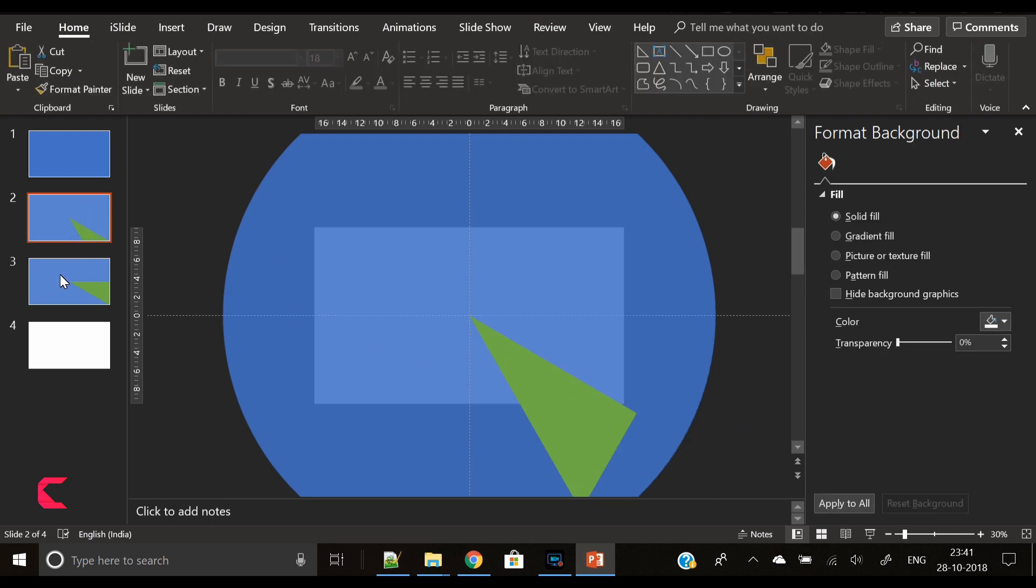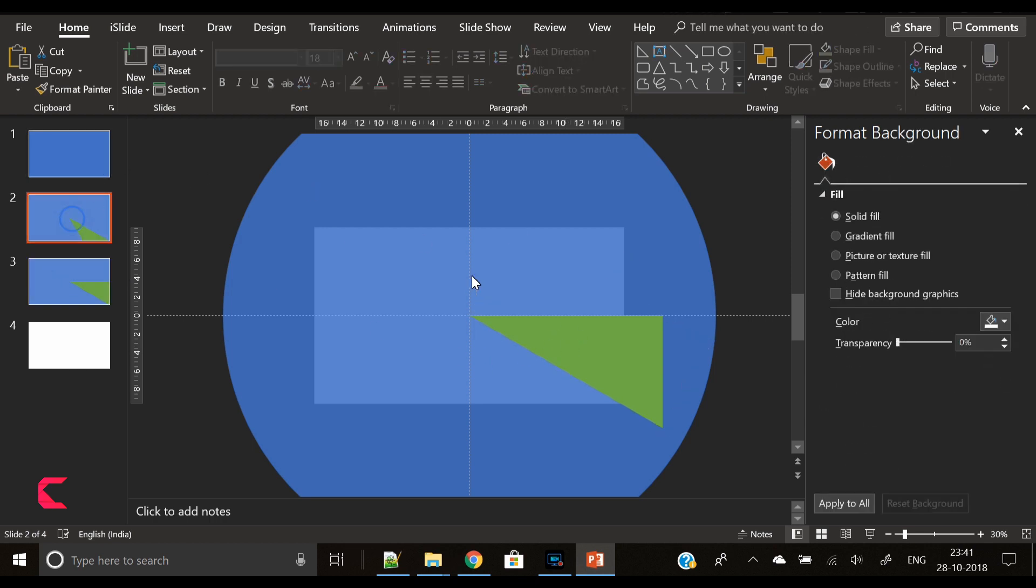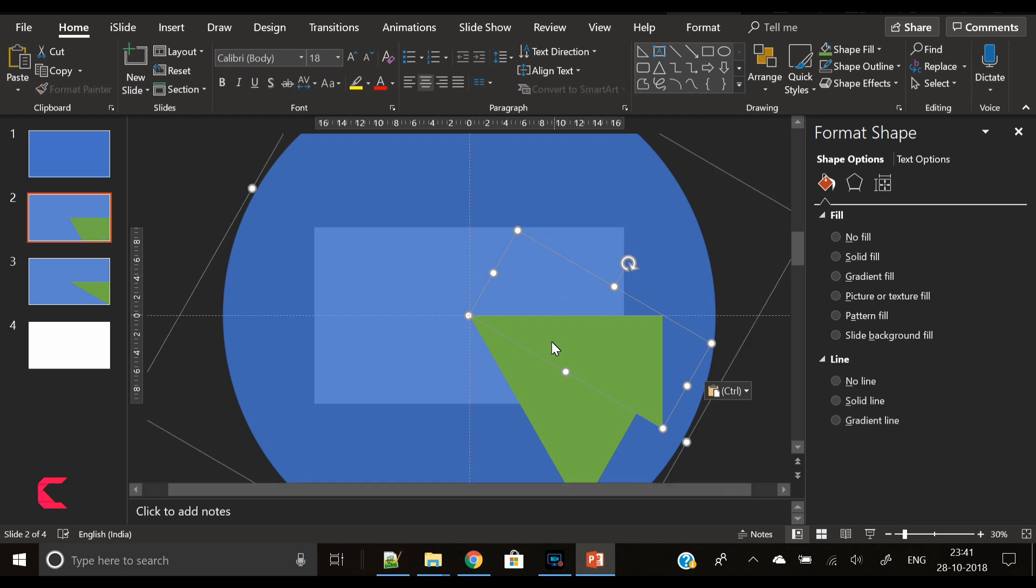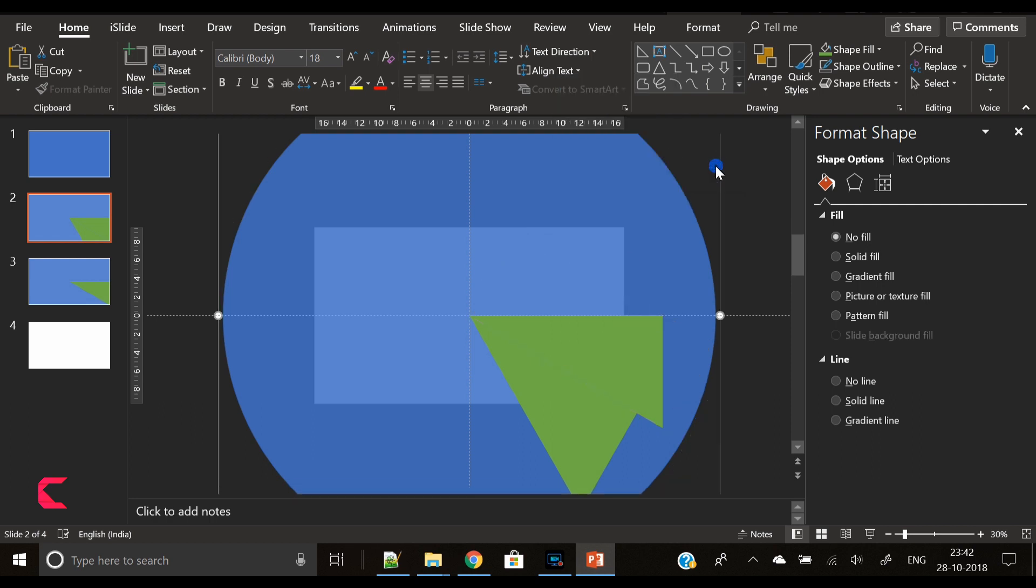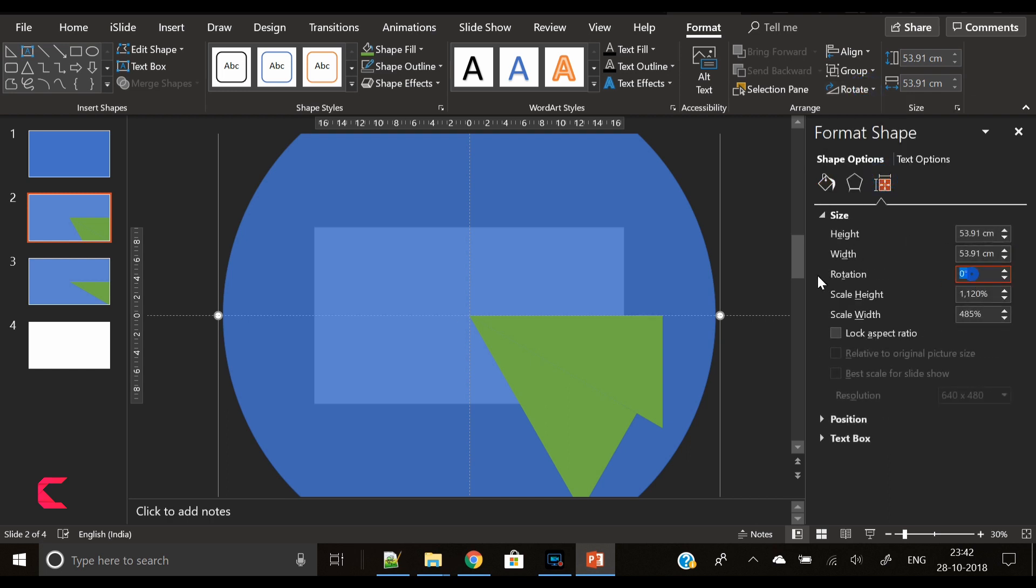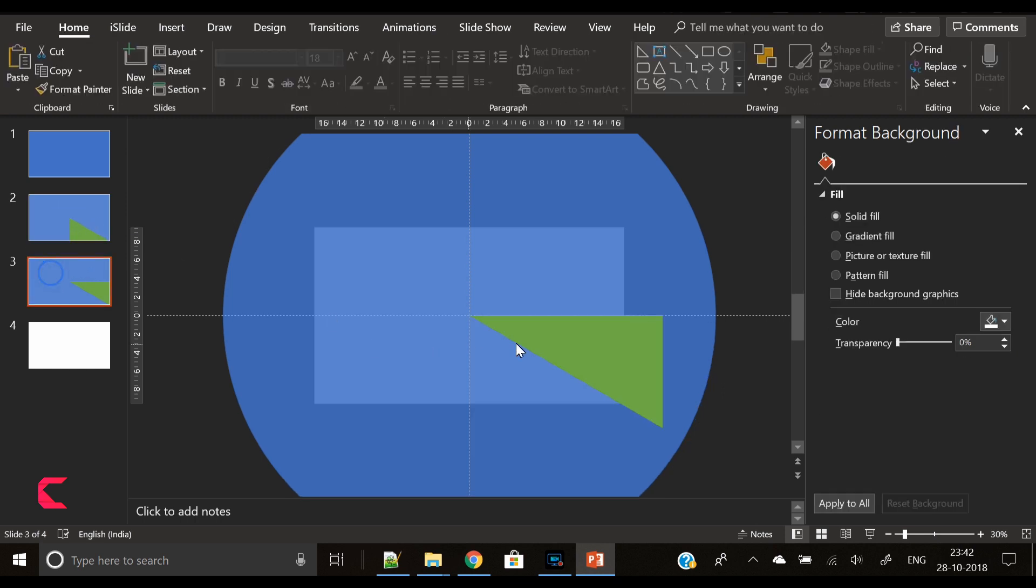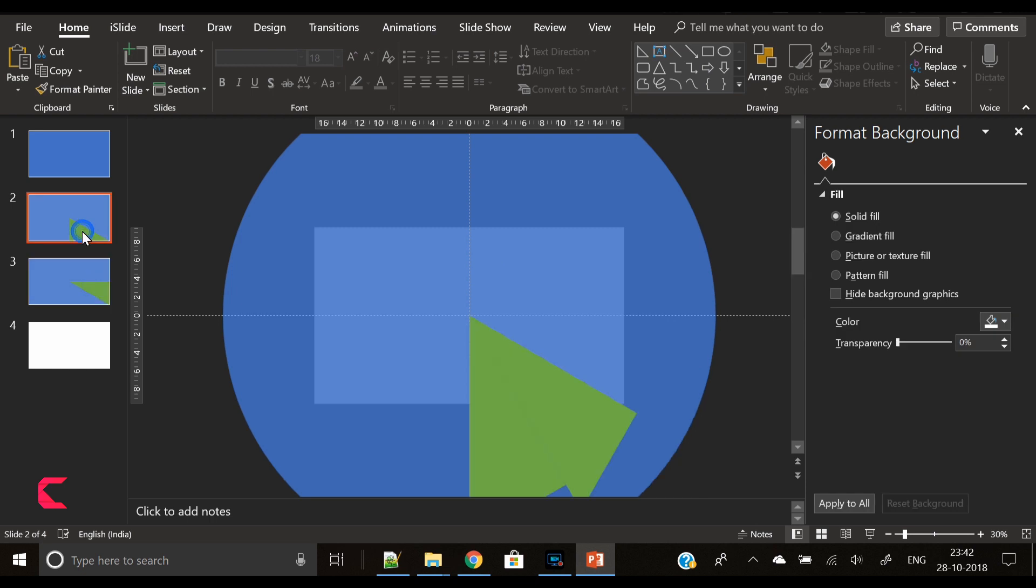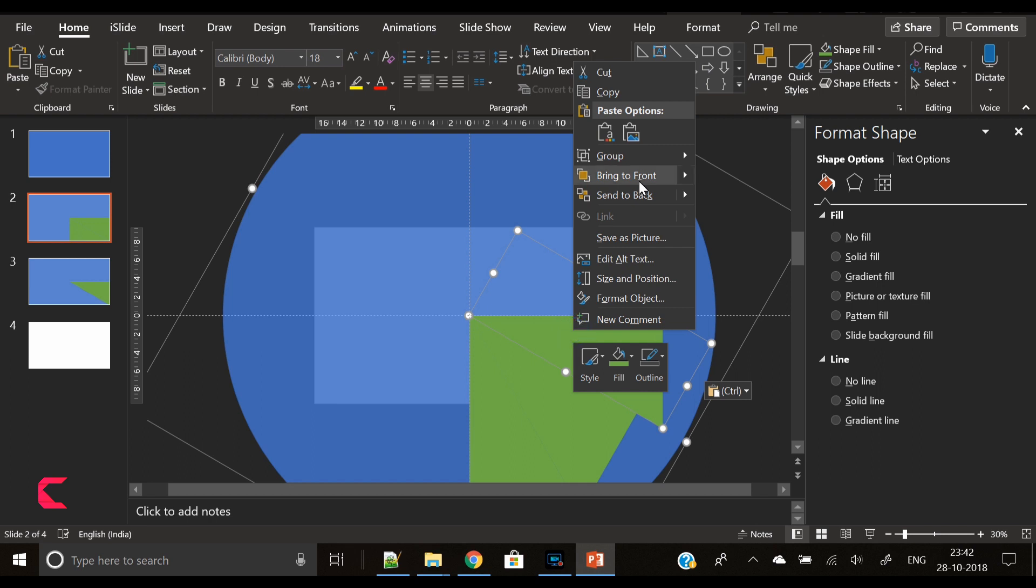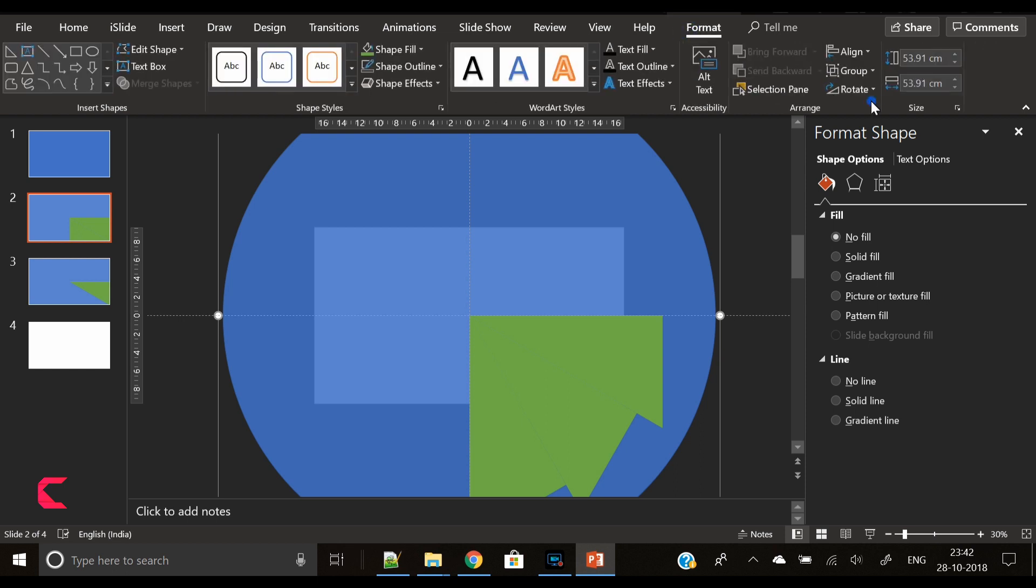Now copy the triangle from slide 3 and paste it on slide 2. Again group the shape and rotate by 30 degrees. Rotate this complete group shape by 30 degrees again. Go to slide 3, copy the triangle, paste it on slide 2. Press Control V again, select all, group and rotate by 30 degrees.